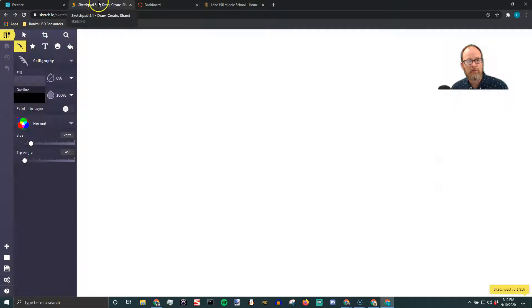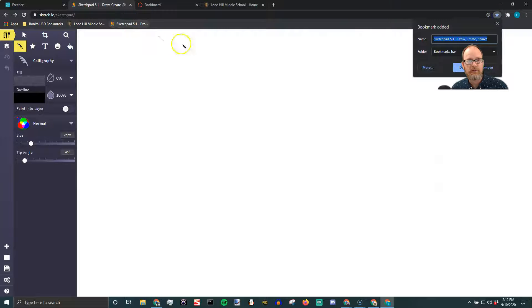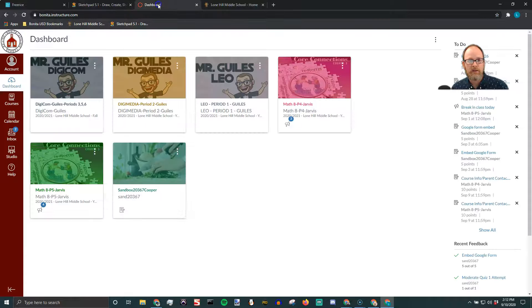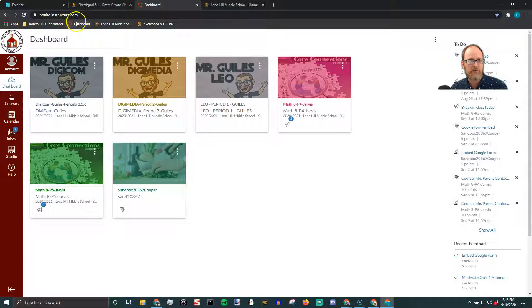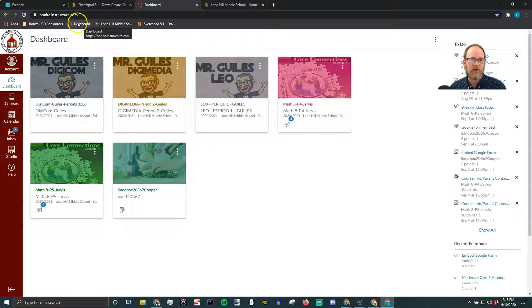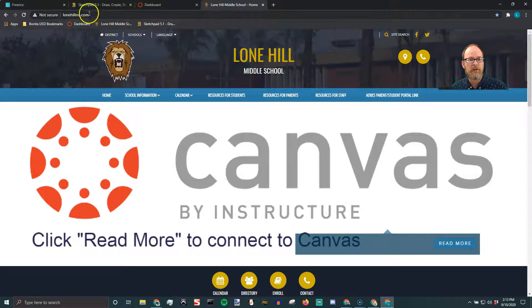Now I'm going to make a shortcut for Sketchpad — click that plus sign and the shortcut is created. Here's another way: you can grab the little lock icon and drag it and drop it. You can put it wherever you want, and you can also click and drag bookmarks to put them in any order. If you're a student at Lone Hill, dashboard is something you're going to use every day, so you might want to drag that to the front.